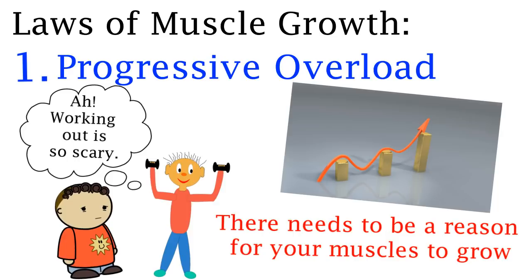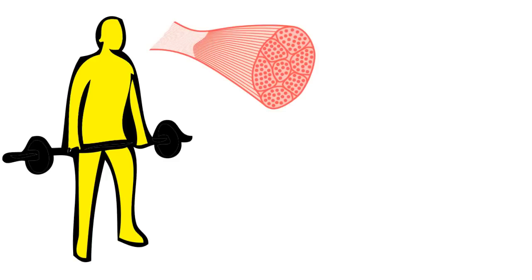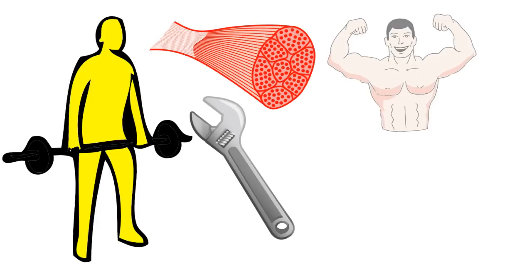There needs to be a reason for your muscles to grow. If I found a reasonable weight that felt somewhat heavy then I would be successfully breaking down muscle fibers which then can repair and become bigger and stronger.